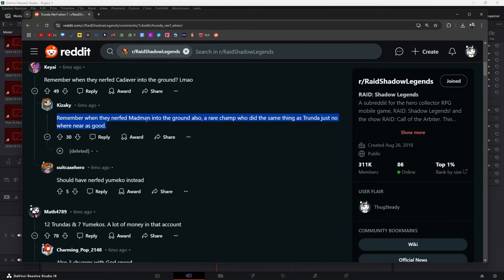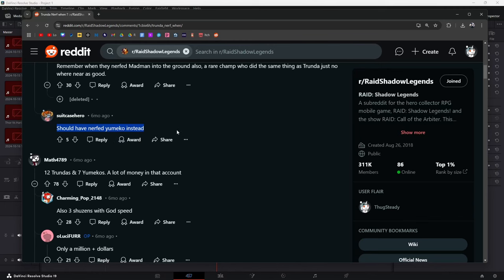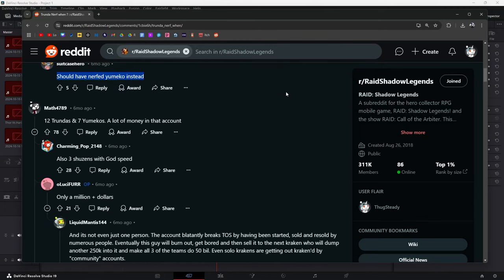They should have nerfed Yumiko instead. They're not going to nerf Yumiko, as we already know, at least for right now. We don't know anything about Yumiko getting nerfed. They said that they tested out nerfing Yumiko or something like that. They tried to implement different controls and changes, but nothing was going to work.